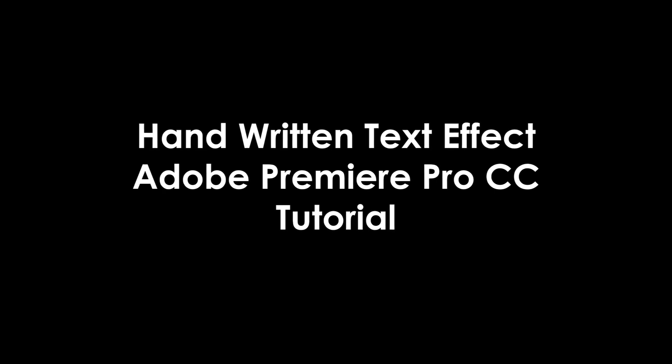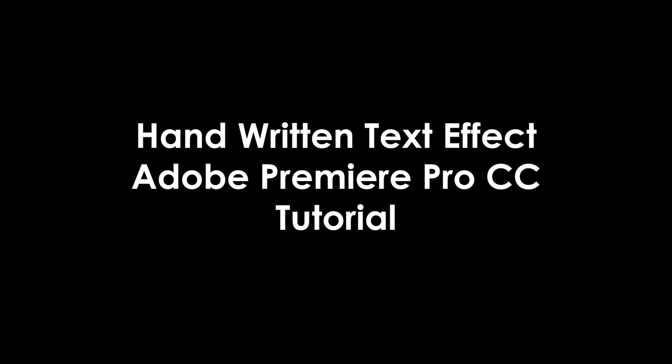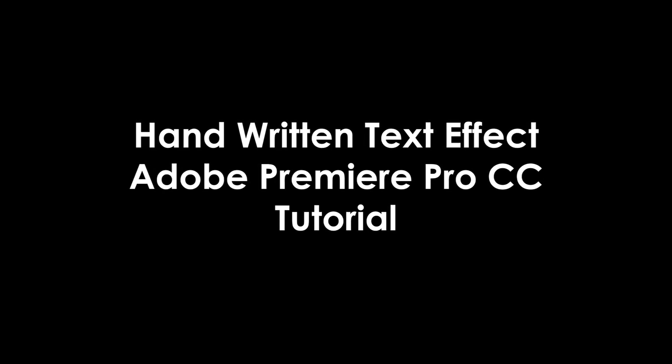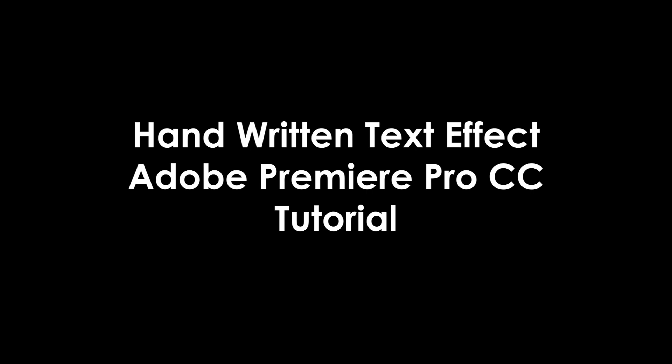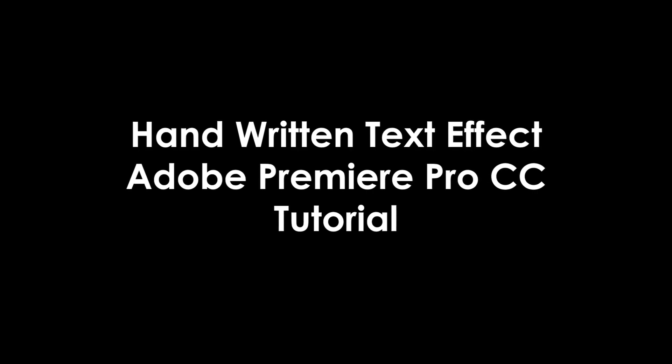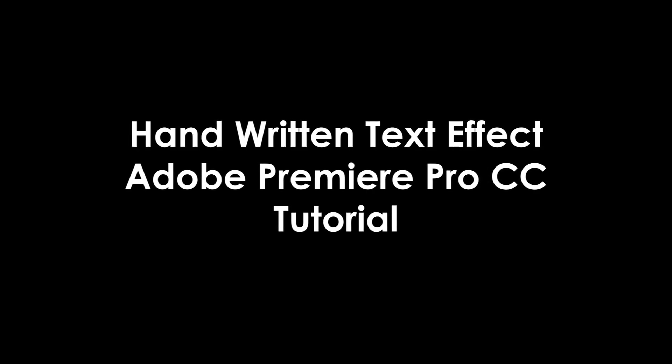What is up guys, I'm Julius and today I'll go over how to make a super simple handwritten text effect in Adobe Premiere Pro CC 2019.